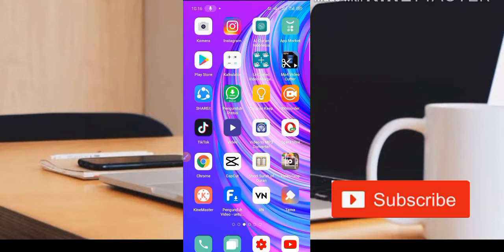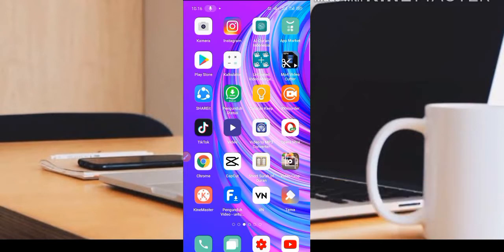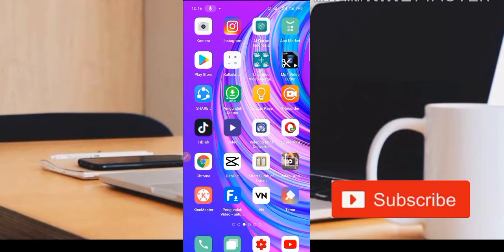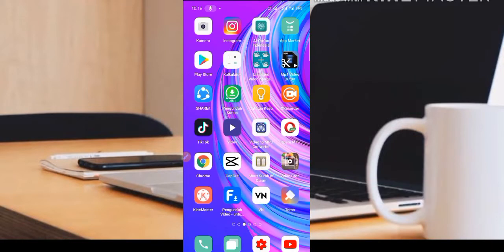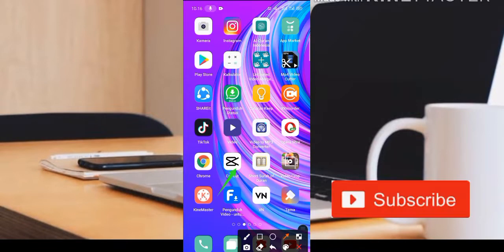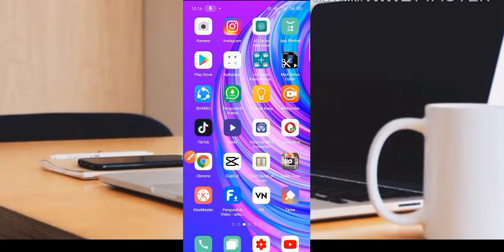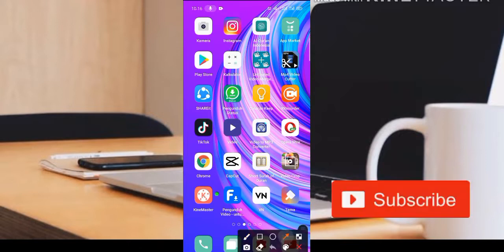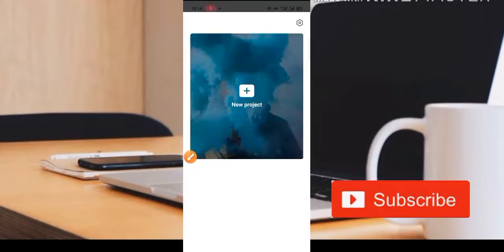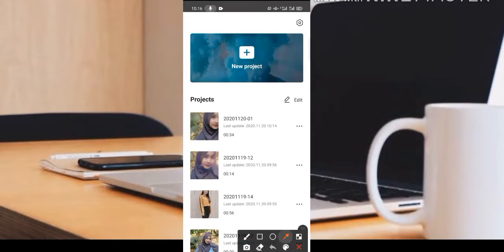Assalamualaikum warahmatullahi wabarakatuh, selamat datang kembali di channel Bairan Kodok. Semoga teman-teman baik-baik saja, admin doakan semoga rezekinya lancar semuanya, amin. Jadi kita langsung saja, disini kita editing sebuah foto transisi sesuai dengan beat lagu menggunakan lagu DJ Percaya Saja yang lagi viral juga di TikTok. Disini kita menggunakan satu aplikasi saja yaitu aplikasi Capcut, teman-teman bisa dapatkan aplikasinya di Play Store.